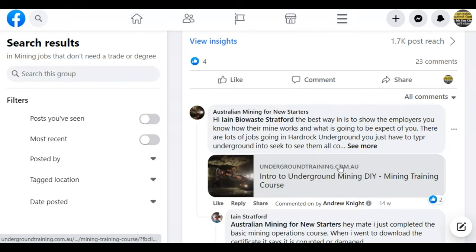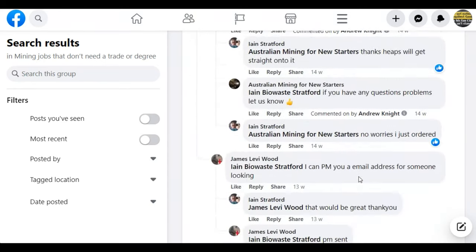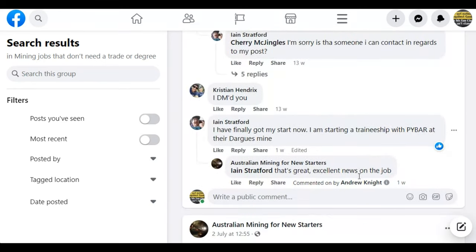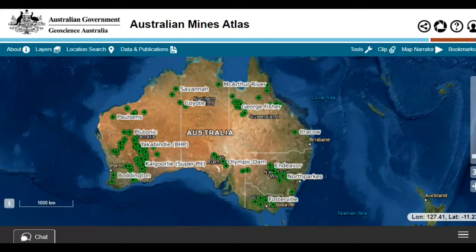And we got in contact with him and recommended that he do the DIY, and he got in contact with us last week. Yeah, he finally got his start. He's doing a traineeship with Pry Bar at their mine in New South Wales.